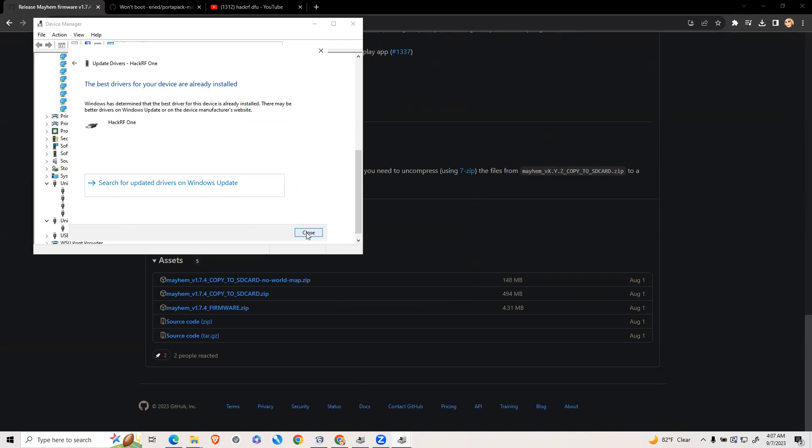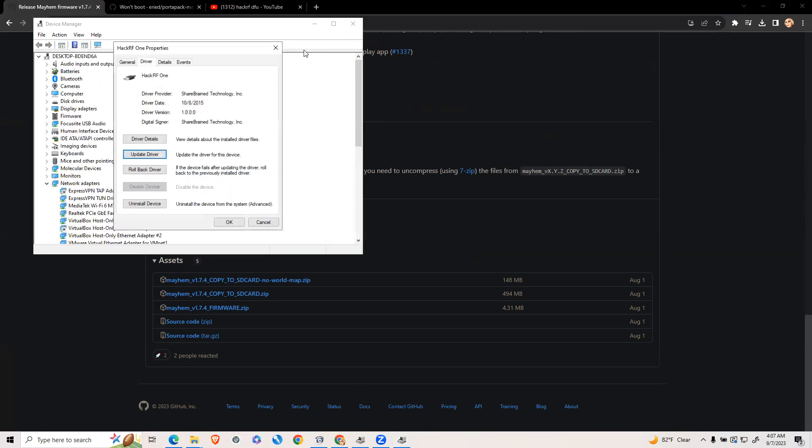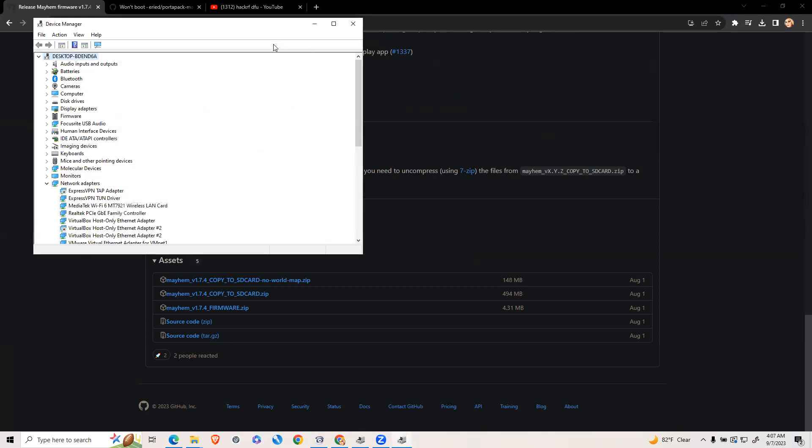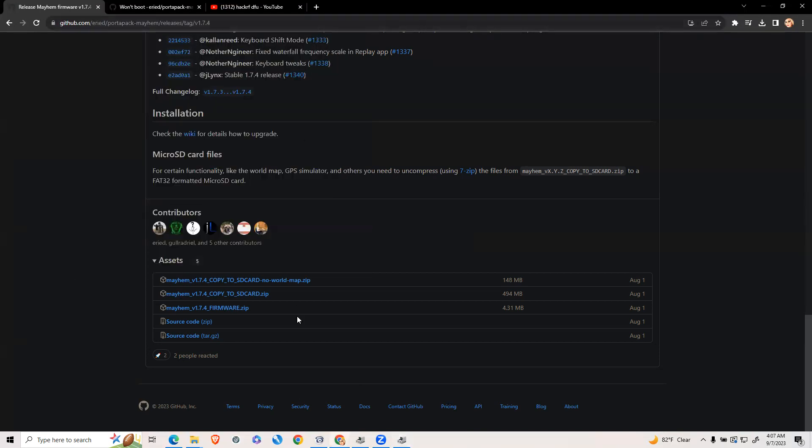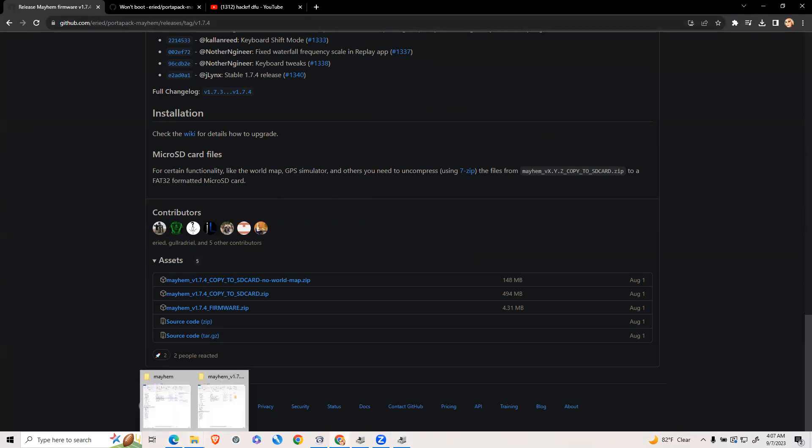Now you can unplug your HackRF1. Then plug your HackRF1 back in. Close the dialogs, you can minimize that, and go back to your download folder.